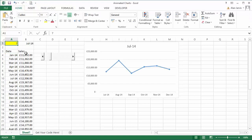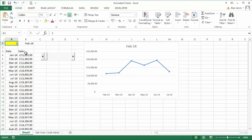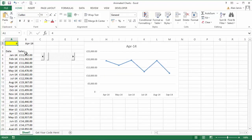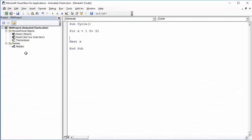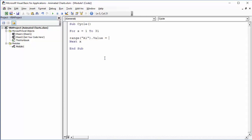Now because this is how we started in level two, we just type a number in here. What we need to do is programmatically increase this number by an increment of one each time. So back to the code, what we're going to say is Range A1 dot value equals X, because we're going to increase by one for each pass through this For Next loop.